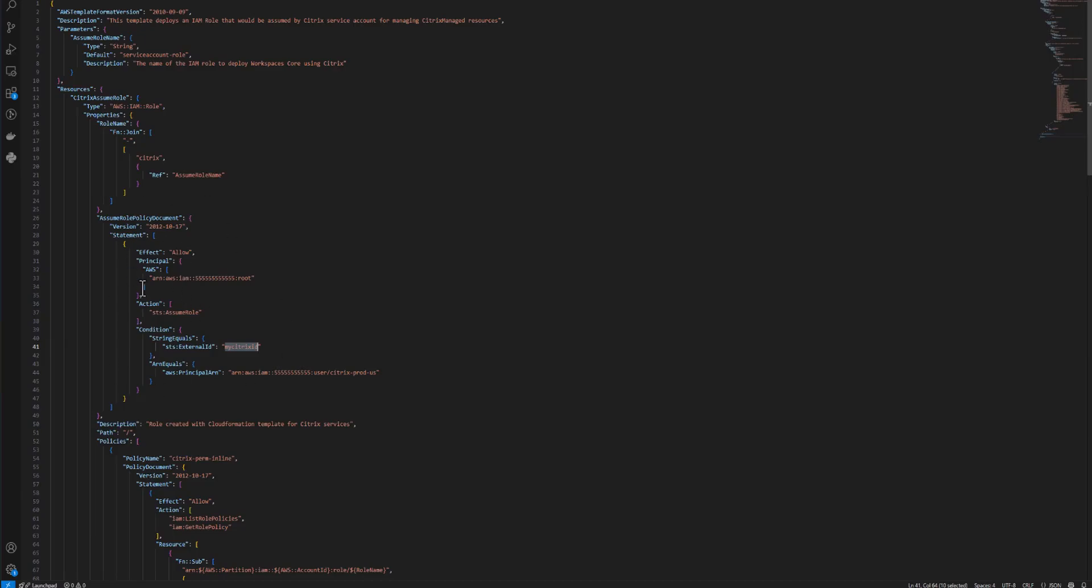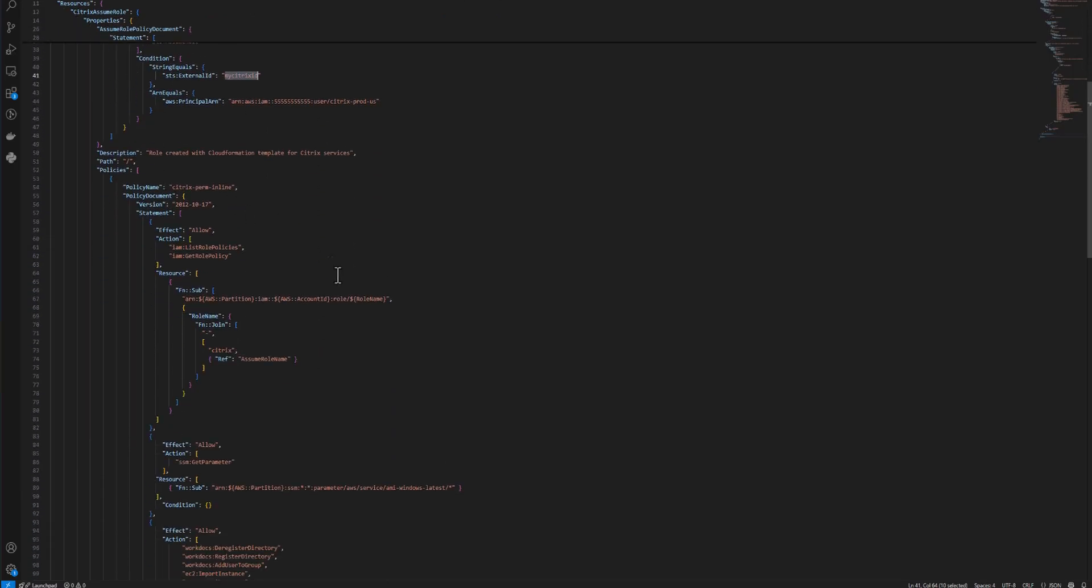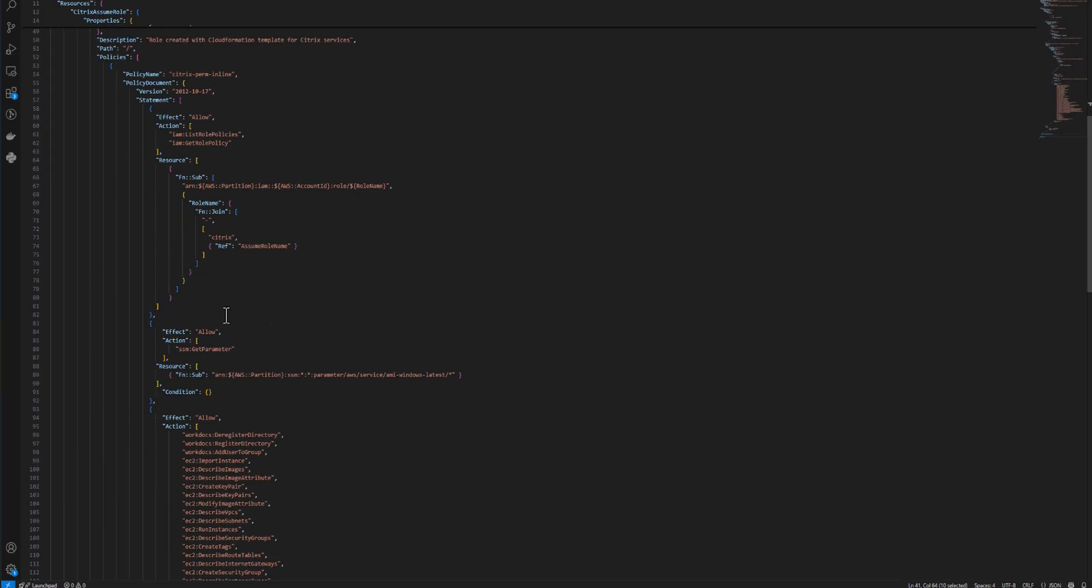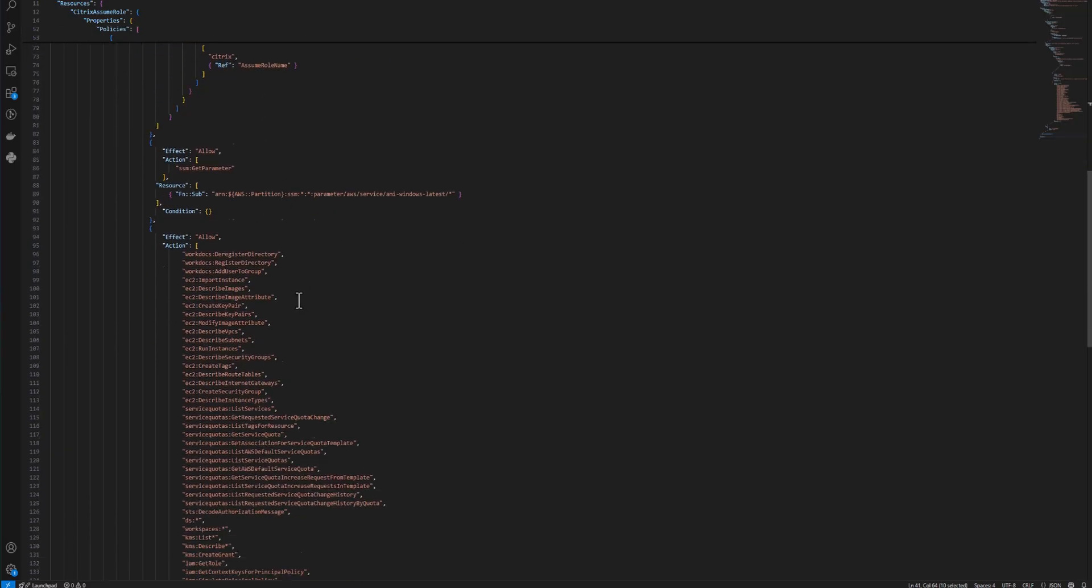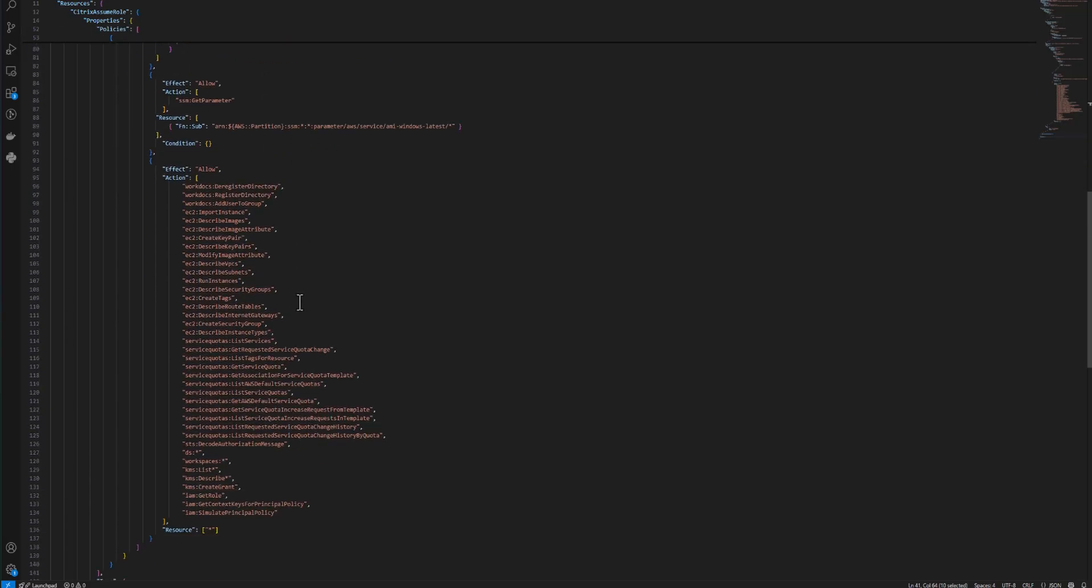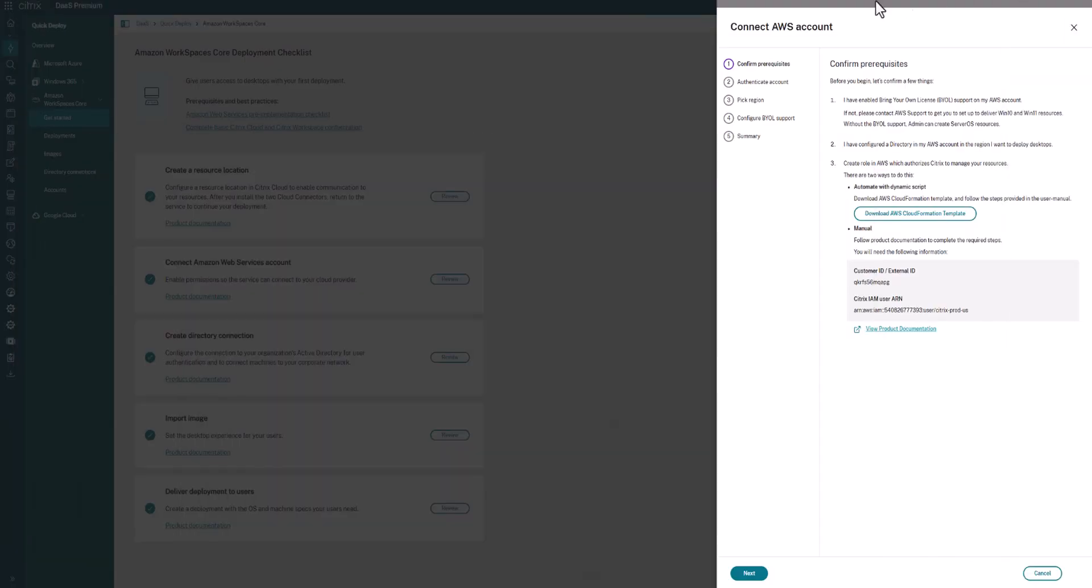So that's this top section here, the policy document. Then below that, we'll have a list of all the permissions that Citrix is allowed to have. So this is permissions to look within Service Quotas to make sure that you have sufficient capacity in order to deploy WorkSpaces, as well as the specific WorkSpaces, Directory Services, and other AWS services that are used as part of deploying your WorkSpaces environment. Again, this policy will give Citrix all of those permissions.